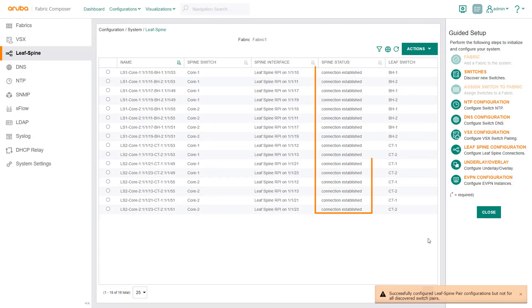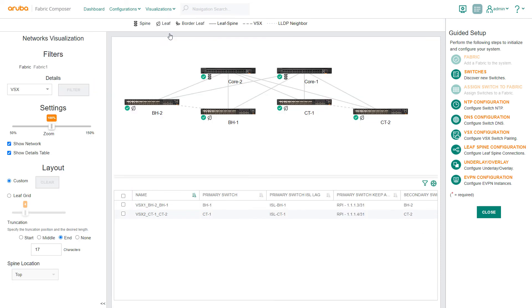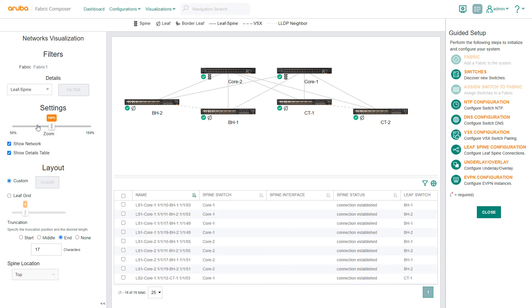On the leaf spine screen, we verify our newly established connections. From the network's visualization screen, we see the previously dotted lines on our new switches are now solid lines, confirming the new leaf spine relationships.